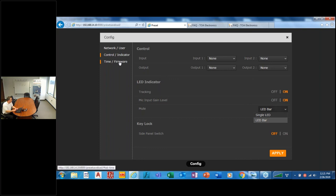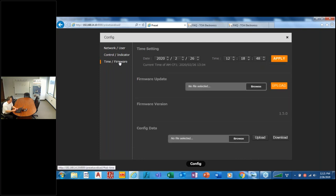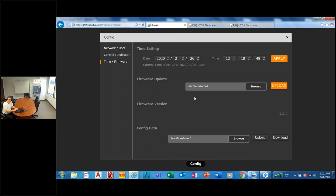And then the last screen that we have here is basically some background maintenance, time dating. If we have a firmware update, we will typically post it to our website. If it hasn't been posted, of course we can send it to you. Just give us a call. We can email that to you, but this one is 1.5.0.